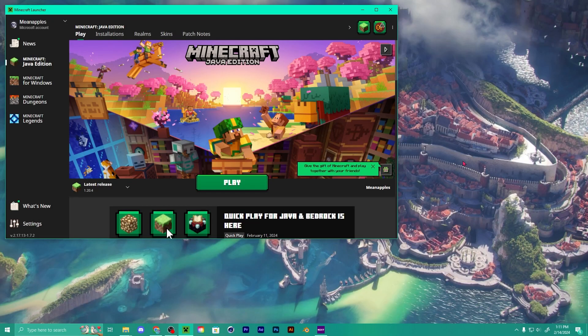What's going on guys, today I'm going to show you how to install OptiFine into your vanilla Minecraft so you can play with shaders.